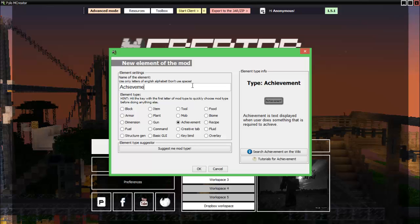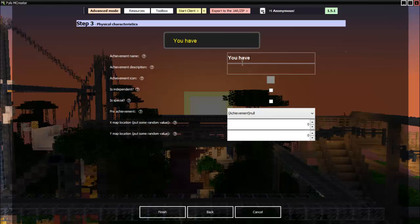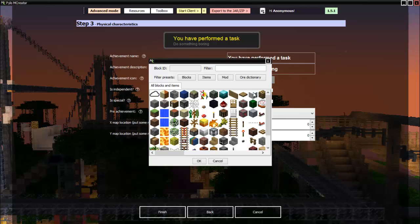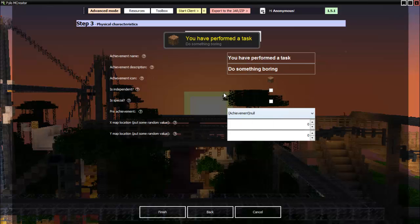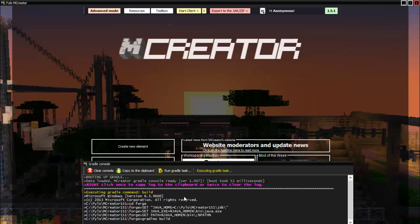Let's start with achievement. I'll just give it a basic name here. For the achievement name, let's do 'You have performed a task'. Achievement description: 'Do something boring'. Achievement icon will be dirt. Is independent: yes. Is special: yes. It's super special, like the hardest thing ever to do. Let's set some random coordinates here and we can finish.